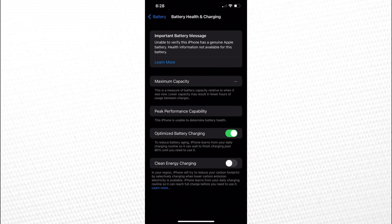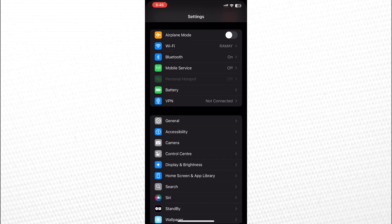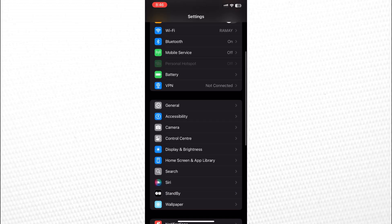First, close this notification. Then, open the Settings app on your iPhone and scroll down to tap on General.